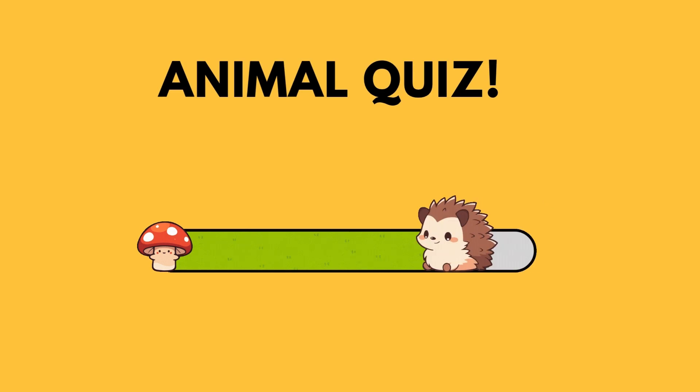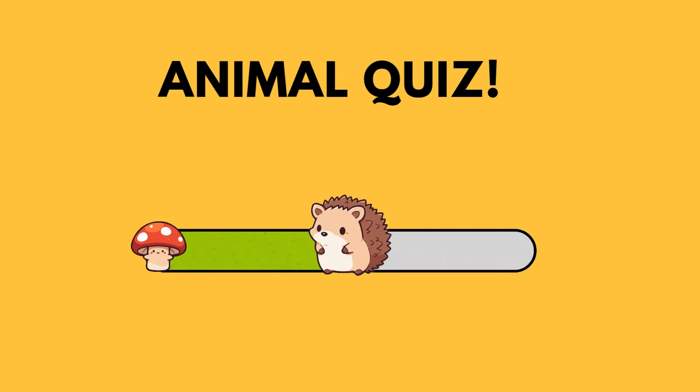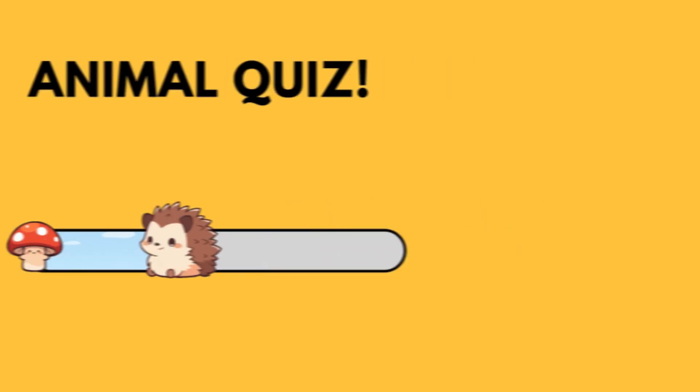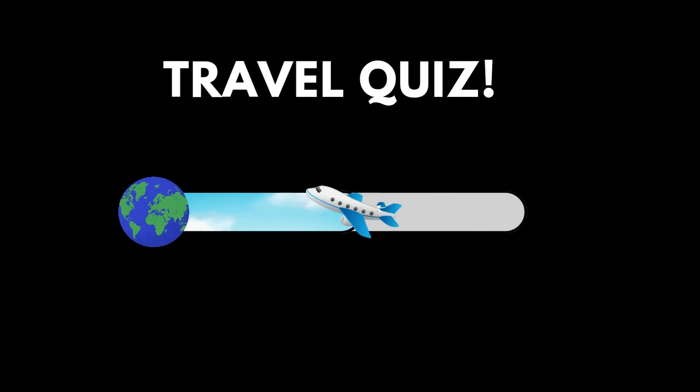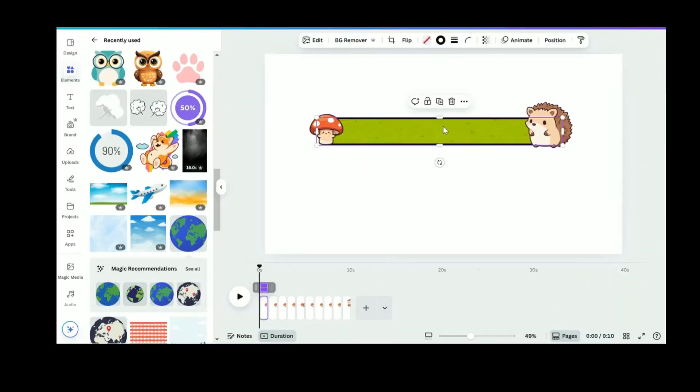Alright, let's switch this up. We are going to change this animal-themed timer into a travel quiz timer. And it only takes a few minutes. First, to change the background of the timer bar,